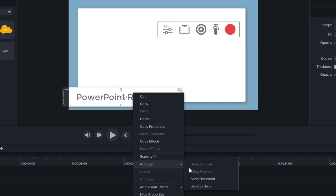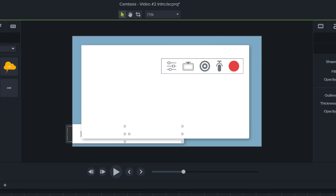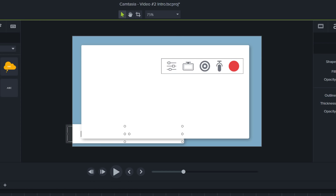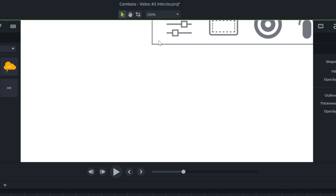Think of it as a blank sheet of paper that you build your project on. It spans the entire project, and everything on the canvas will be produced in the final video. The canvas color can be customized, and you can zoom in or out to get a better look at your work.